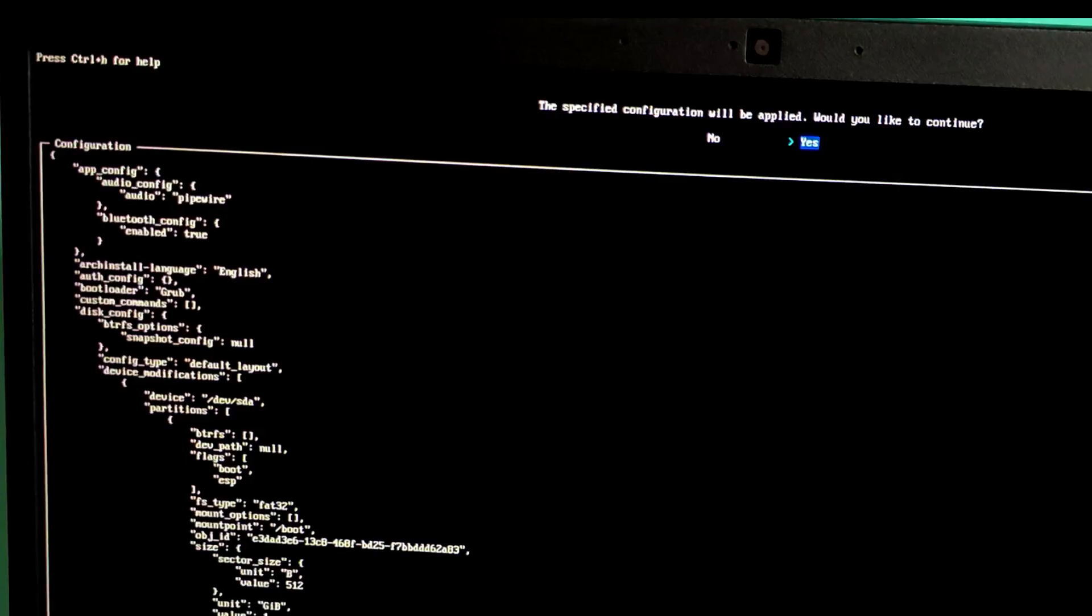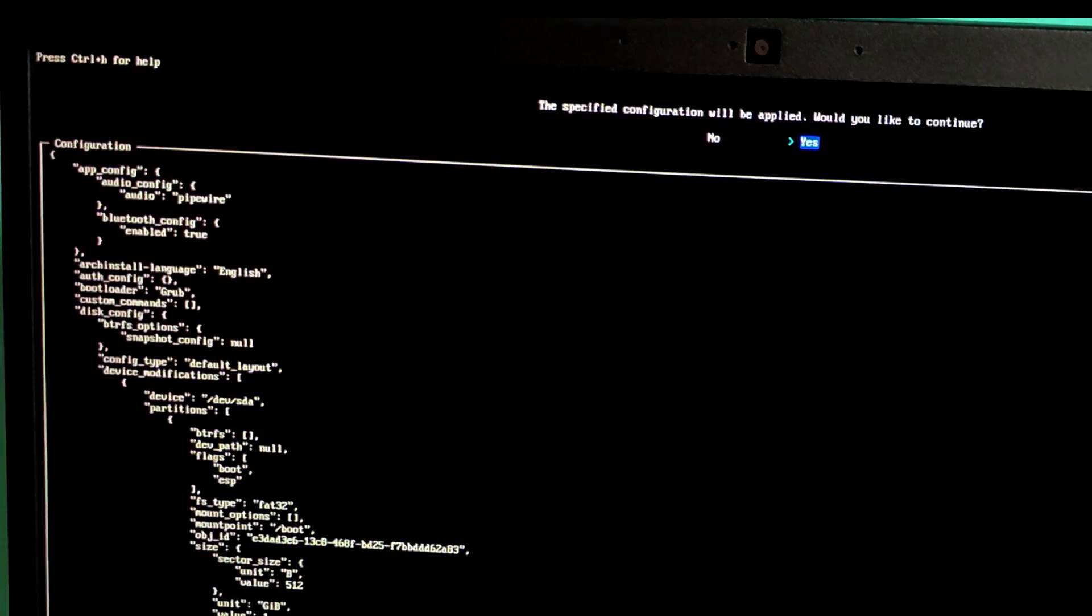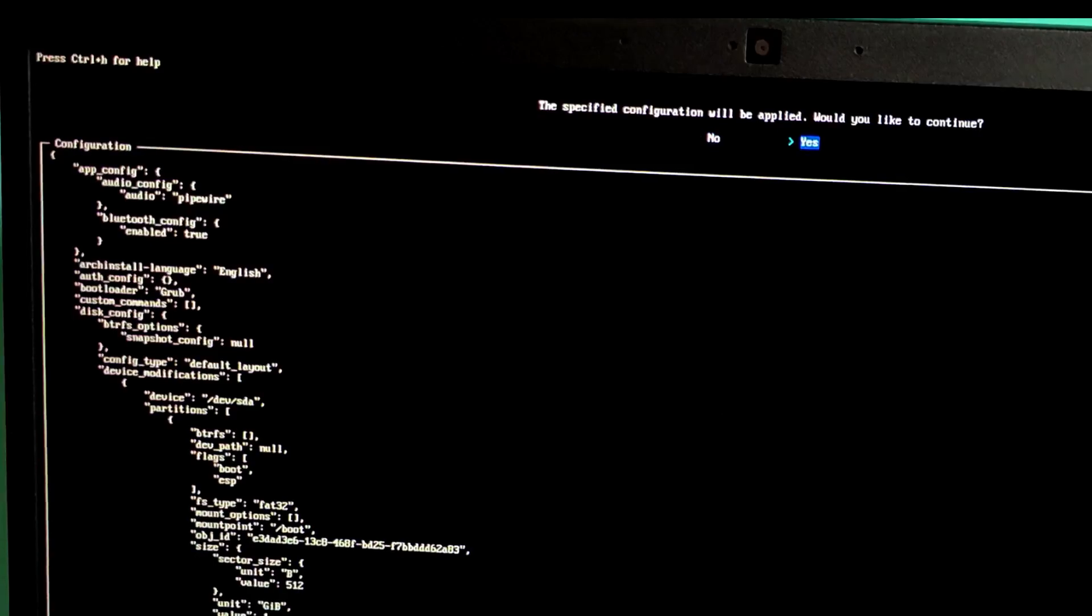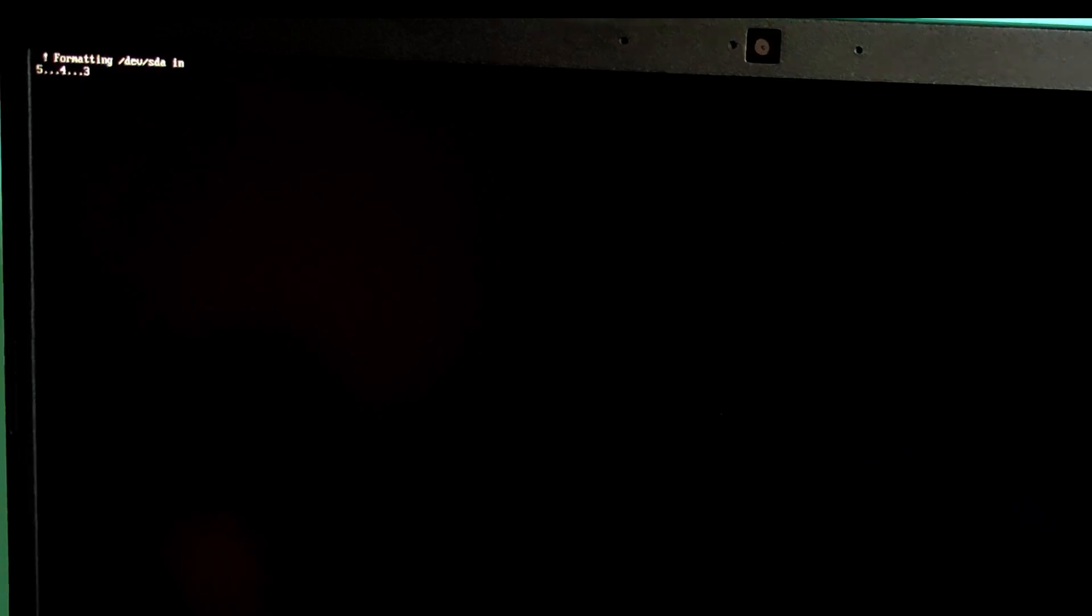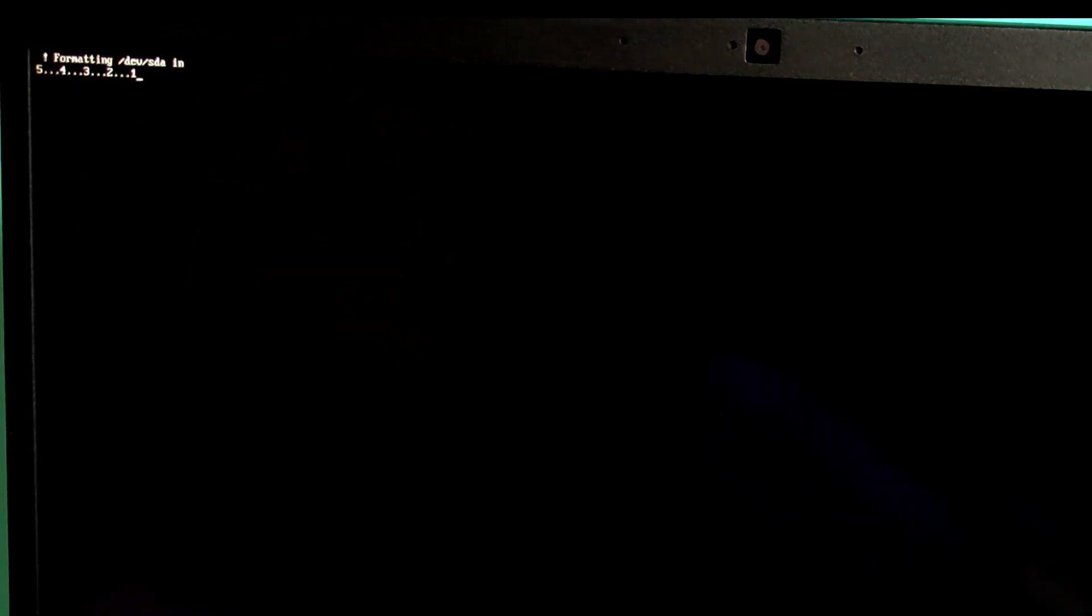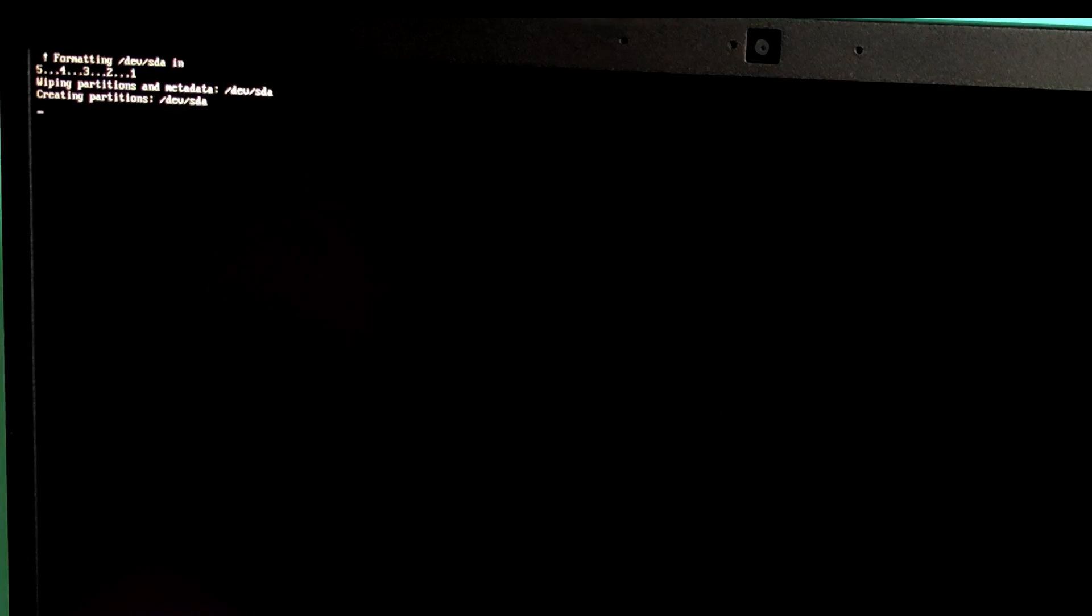Arch install will show you a summary of all your settings. Review everything carefully. Especially the disk selection. Confirm with yes. Arch will now download and install packages. This will take up to 10 to 15 minutes depending upon your internet speed. Now time to grab a coffee.